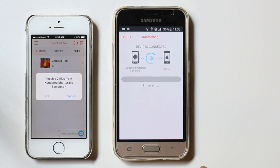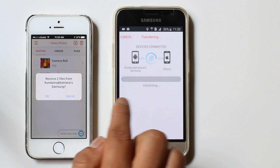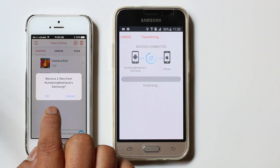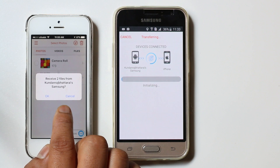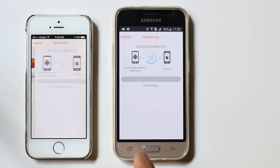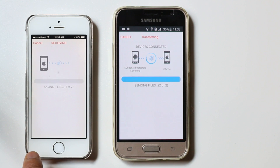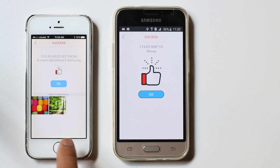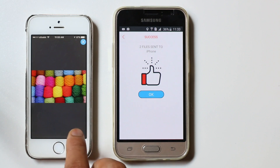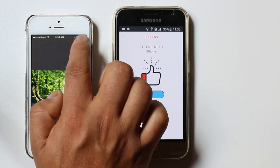Now you can see you get a message on the iPhone: received two files from Kundalaj Samsung device. You can see the files have been received in my iPhone — this one and this one.